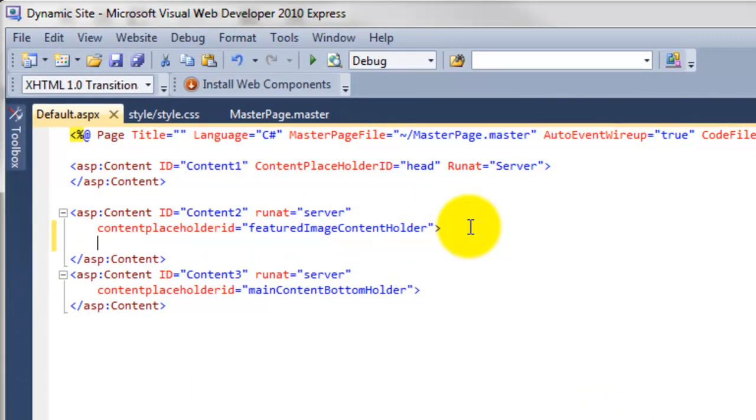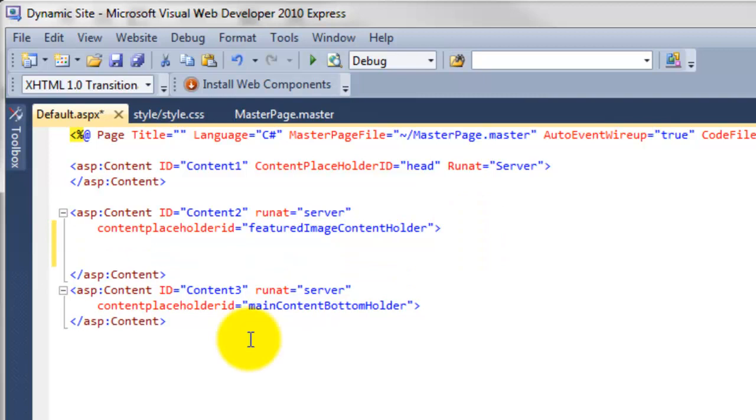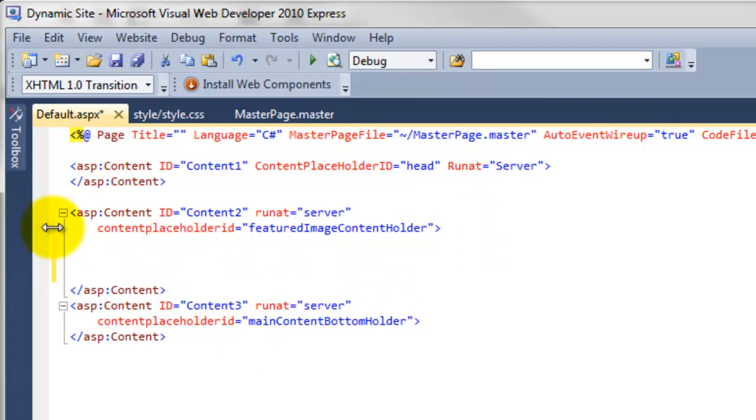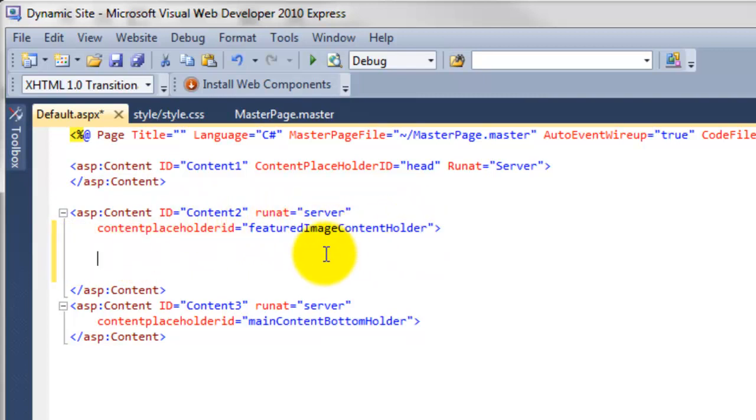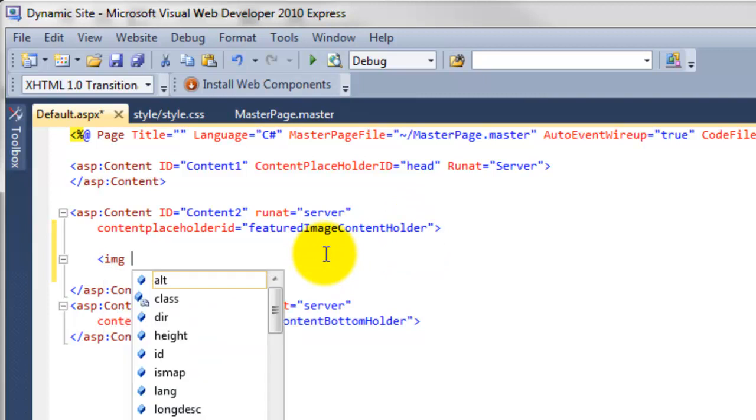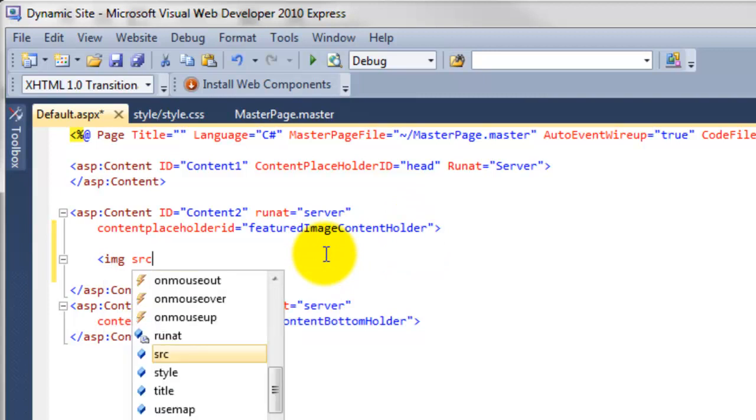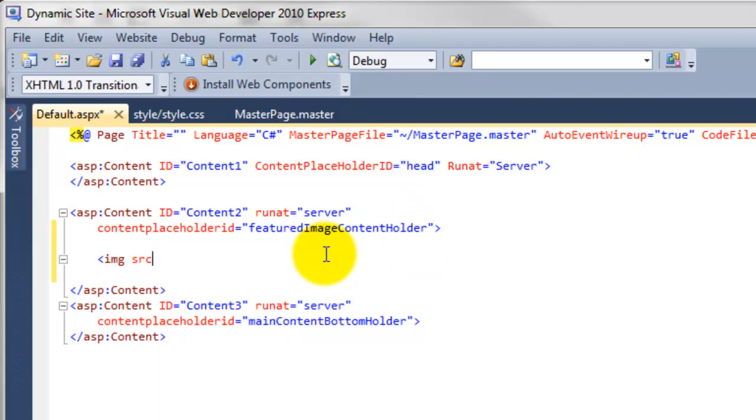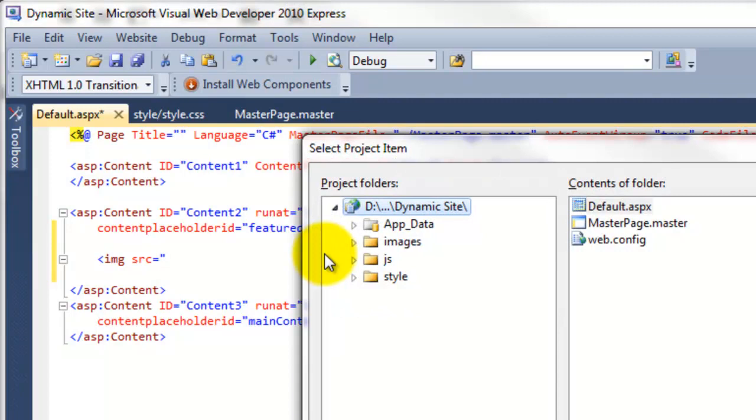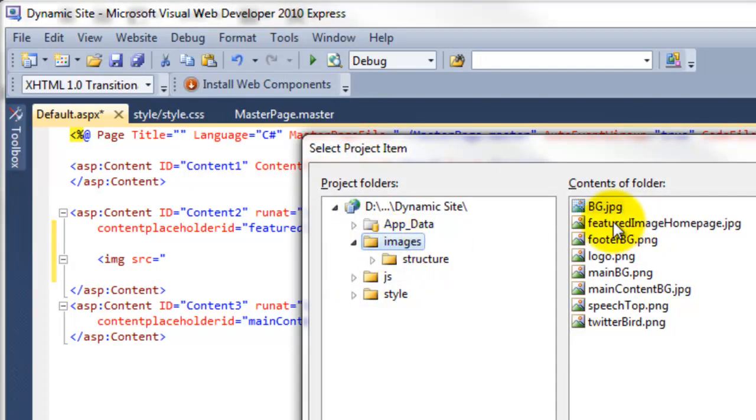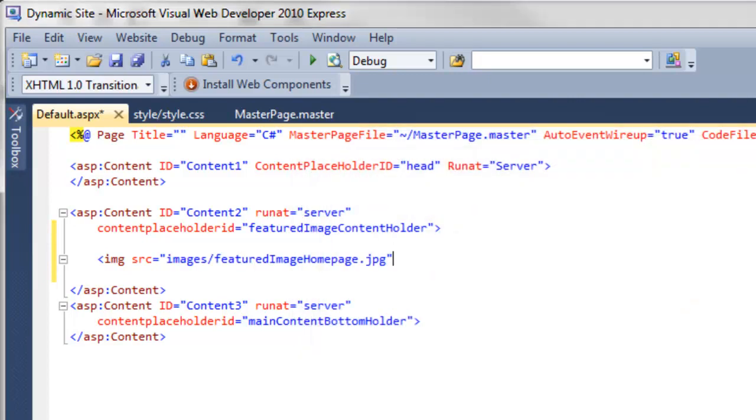And I'm going to add the image tag in here. So this is our content placeholder. So this is the one for the featured image content holder. So I'm going to do IMG SRC for source. And I'm just going to pick URL. And then if I go to images. And you can see over here featured image homepage. Click OK.